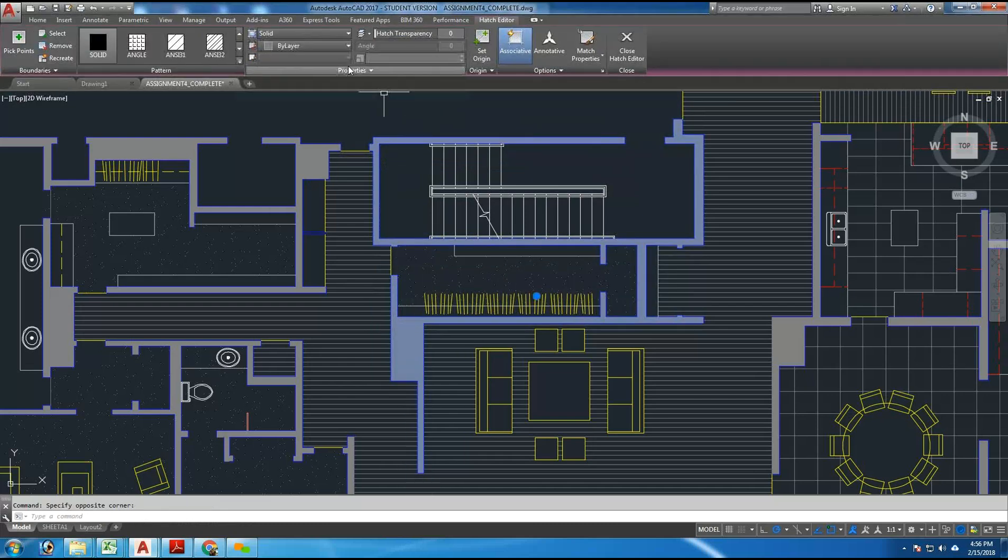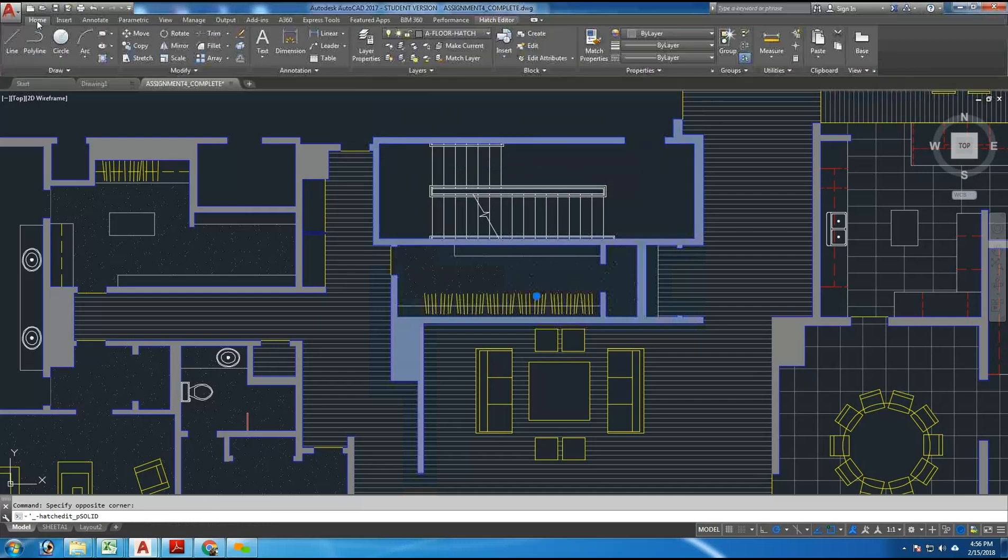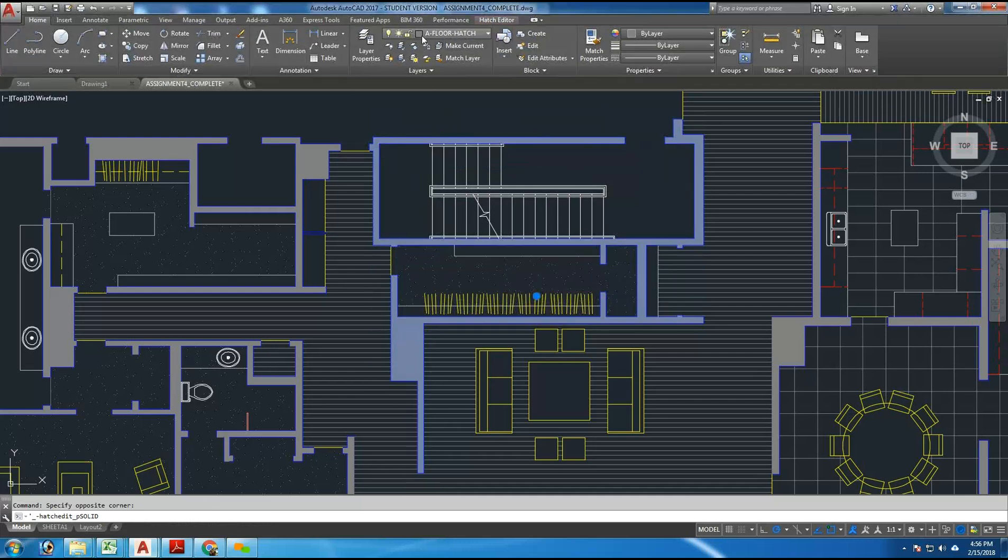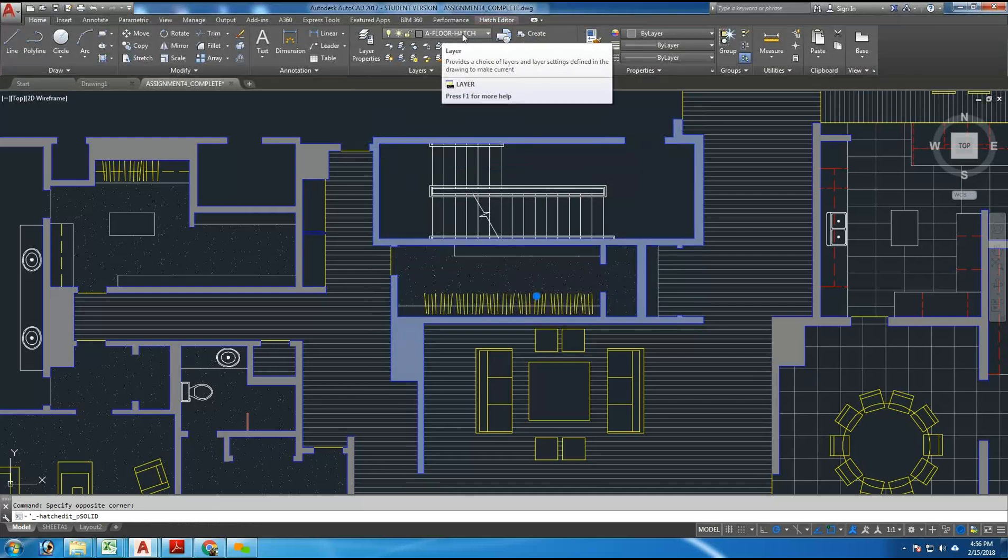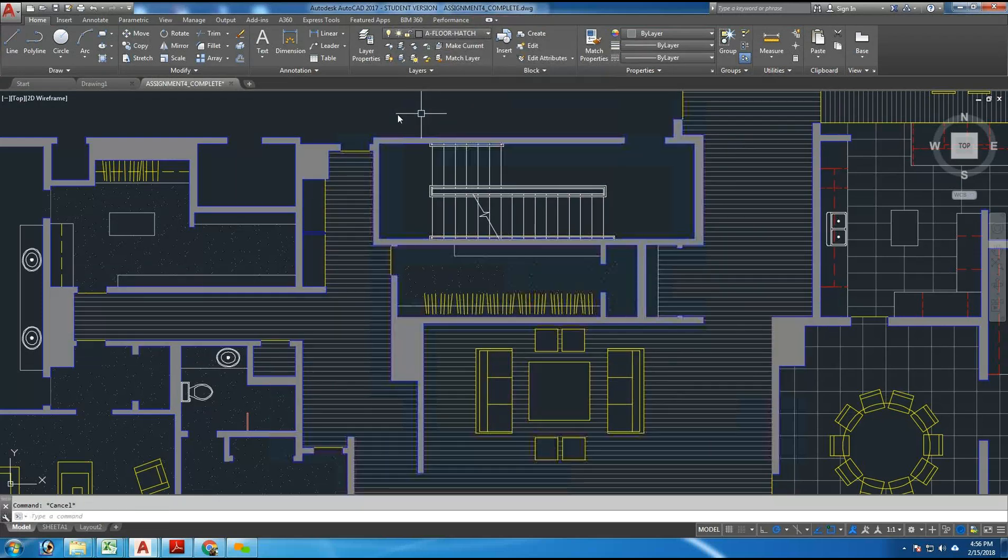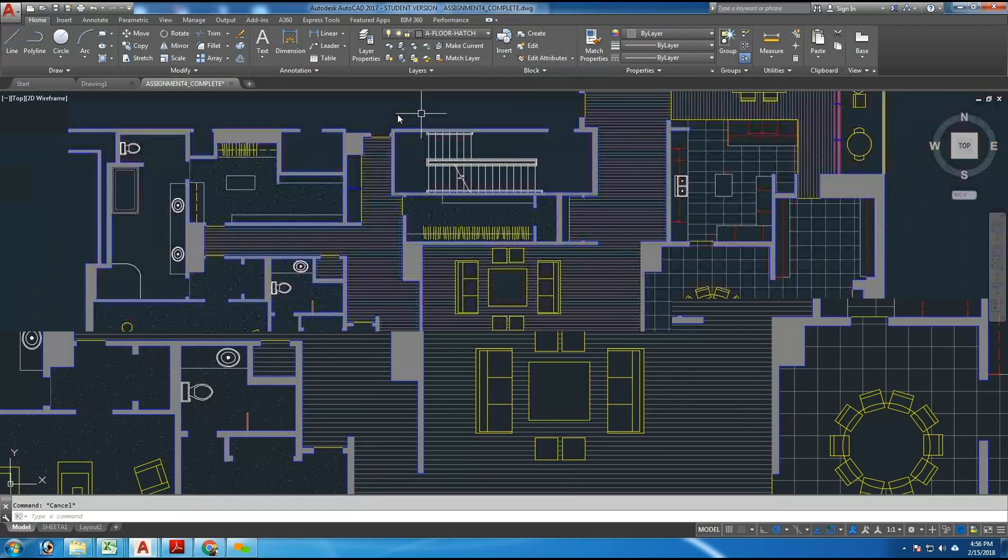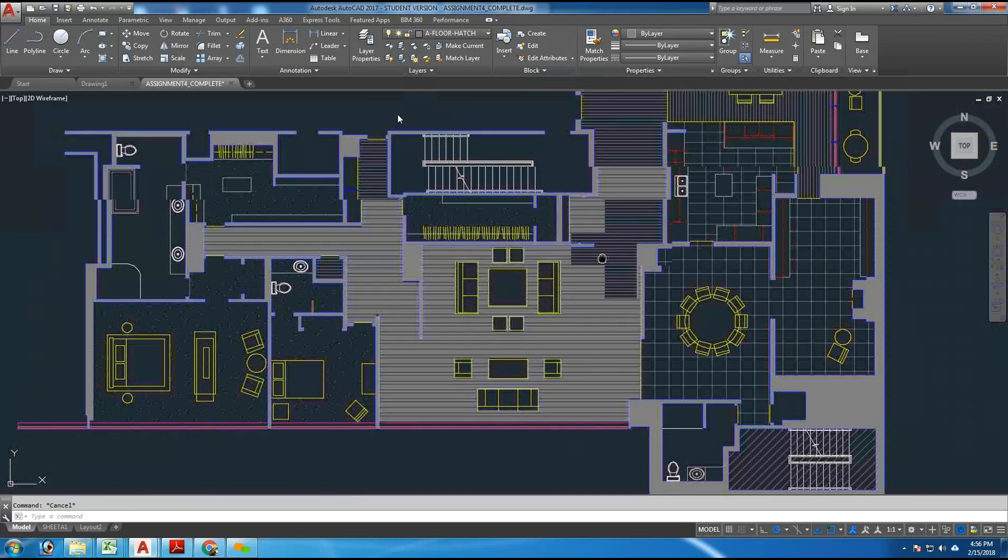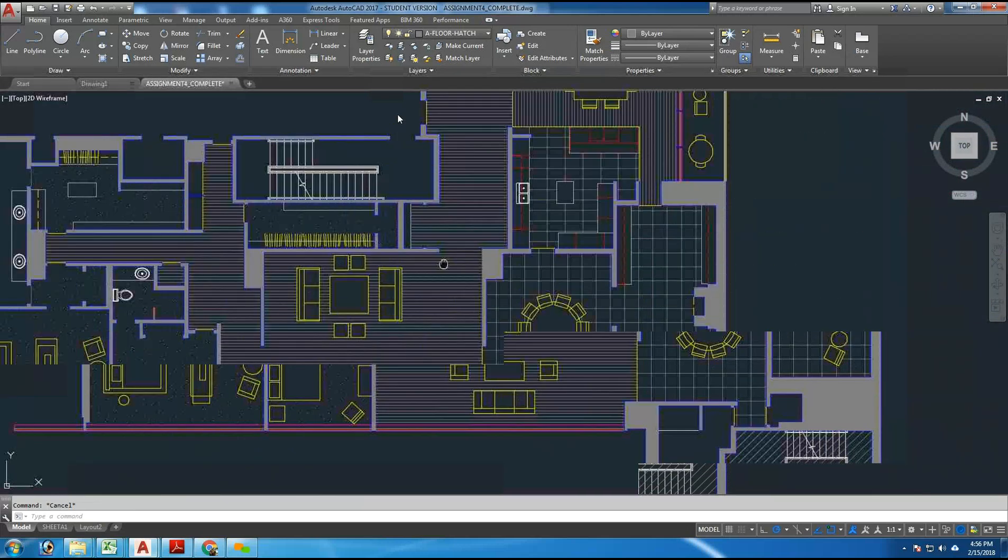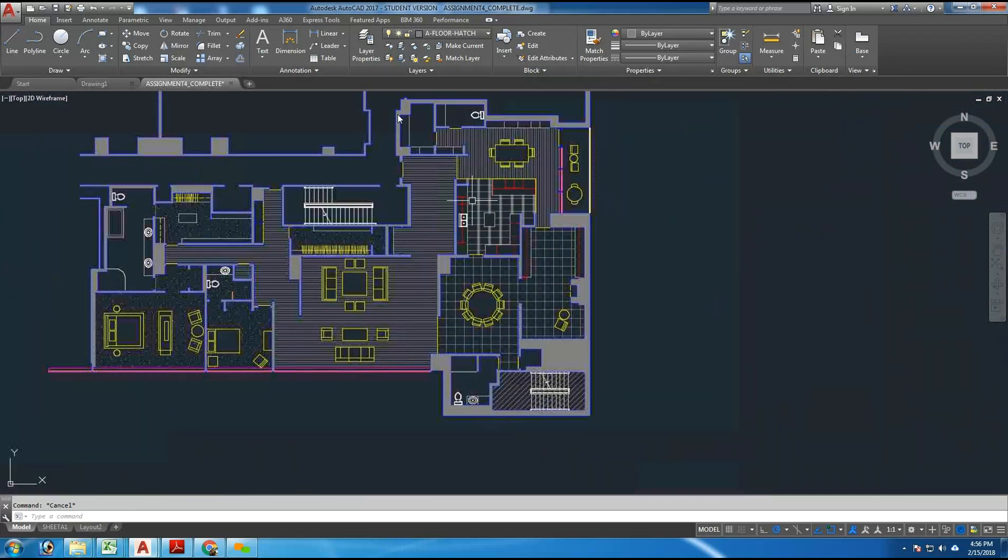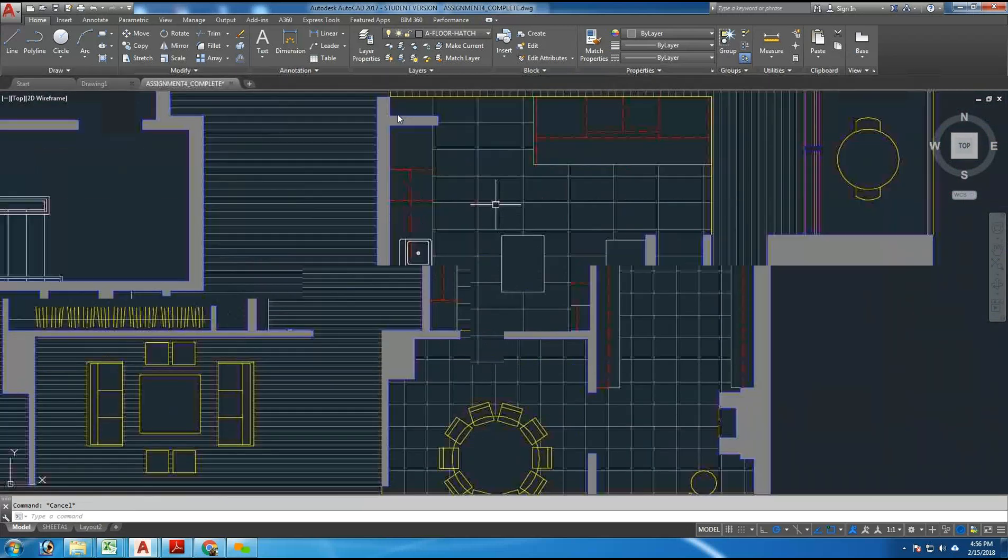If I click on that pattern, it tells me on the home tab that I'm on the A floor hatch layer, which is the correct layer for wall hatch. It happens to be the same color as the floor hatch. And that gives us a nice pattern.